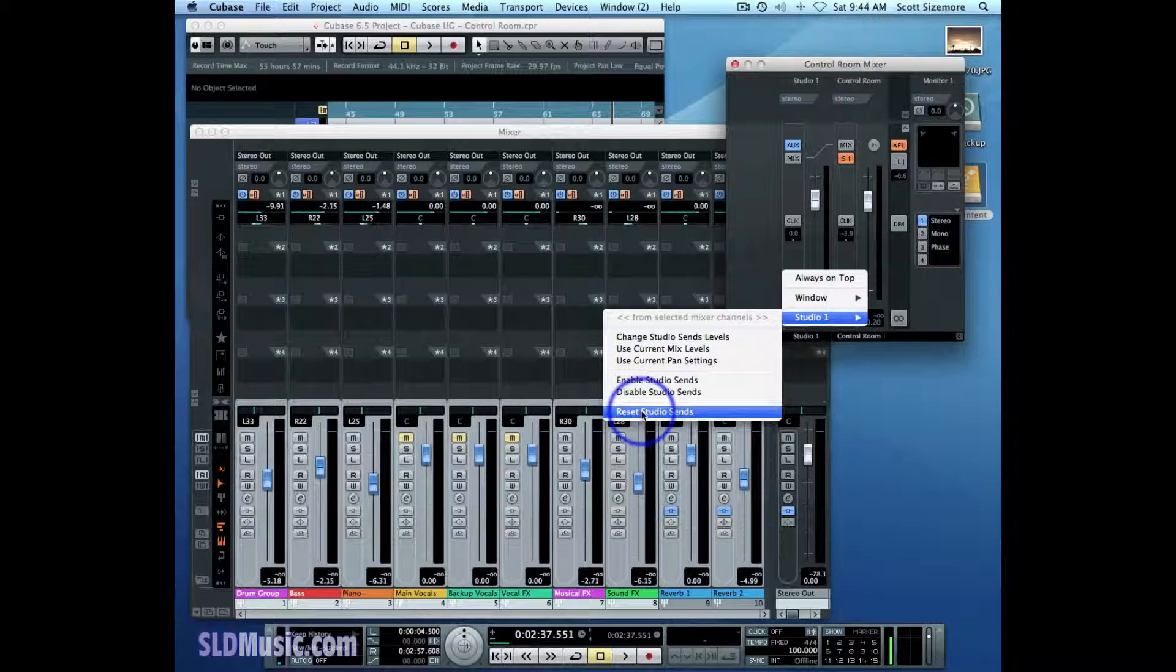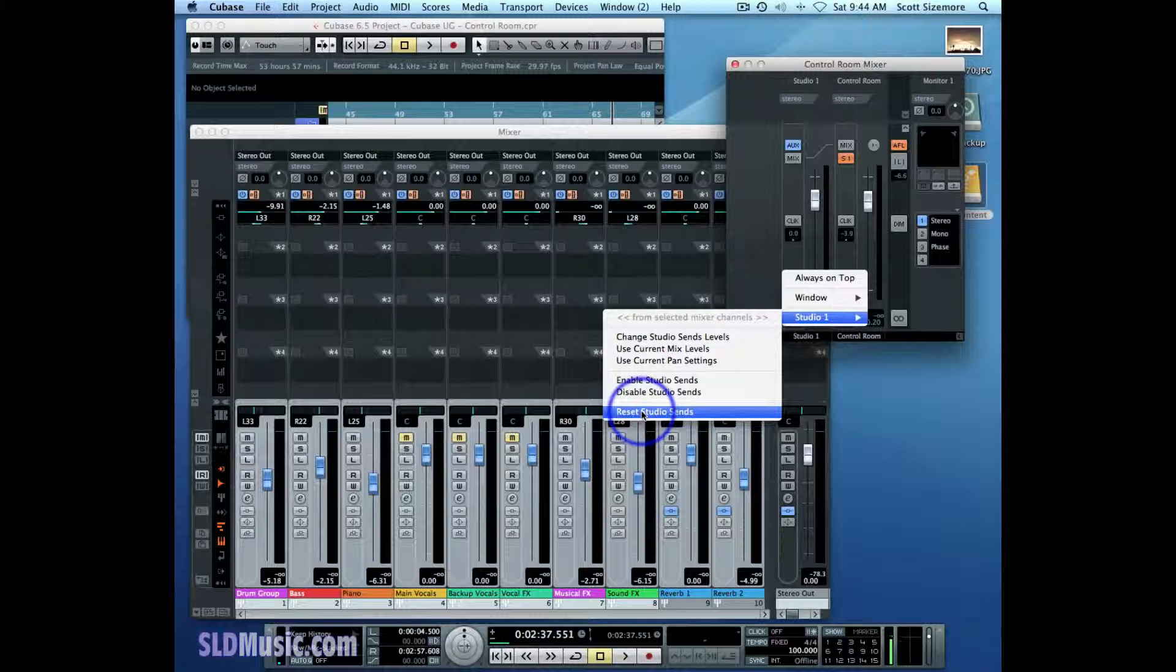And finally, the last thing it does is it turns all the selected Studio Sends off. So resetting Studio Sends also turns them off, that's something to be aware of.